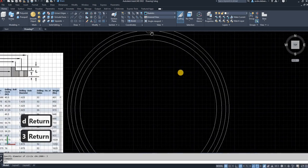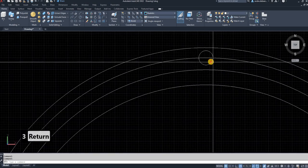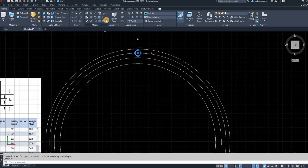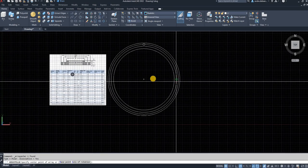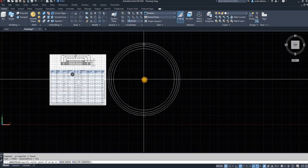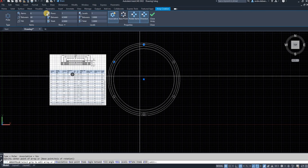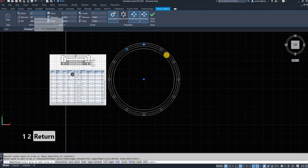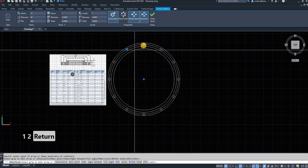Now instead of copying everyone around, I'm just going to use the array function. So I'm going to select the circle, polar array, select the center, and I'm going to put in 12, 12 holes for this flange.